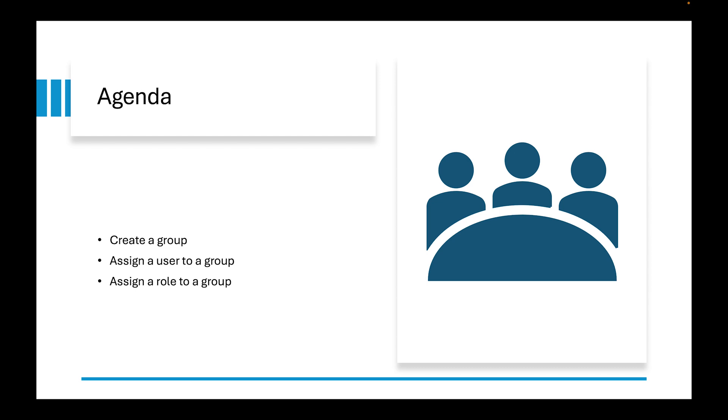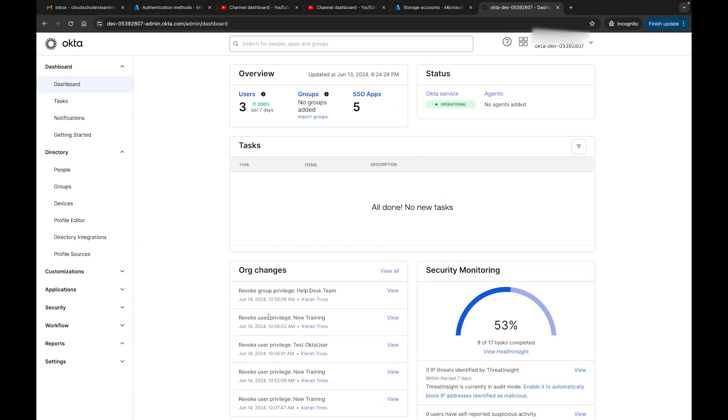Here's our agenda for today. We're going to create a group, assign a user to a group, and then assign a role to a group as well.